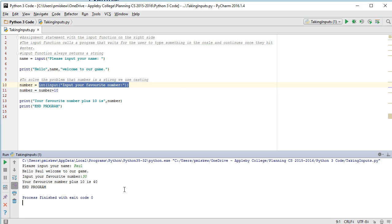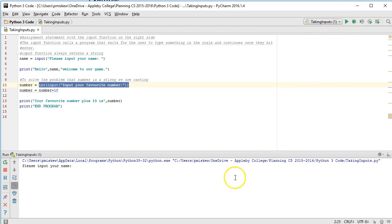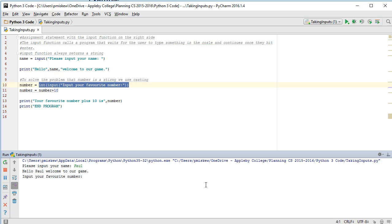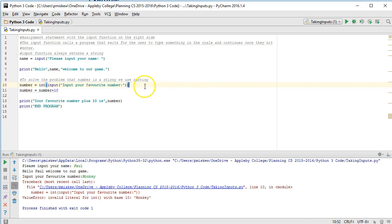Now I say I shouldn't have a problem, but that's assuming the user works with this and follows the directions. So if I run this again and I put my name is Paul and it's asking for my favorite number and I put monkey, I get an error because what this is trying to do is it's trying to force a string into an integer which can't work.